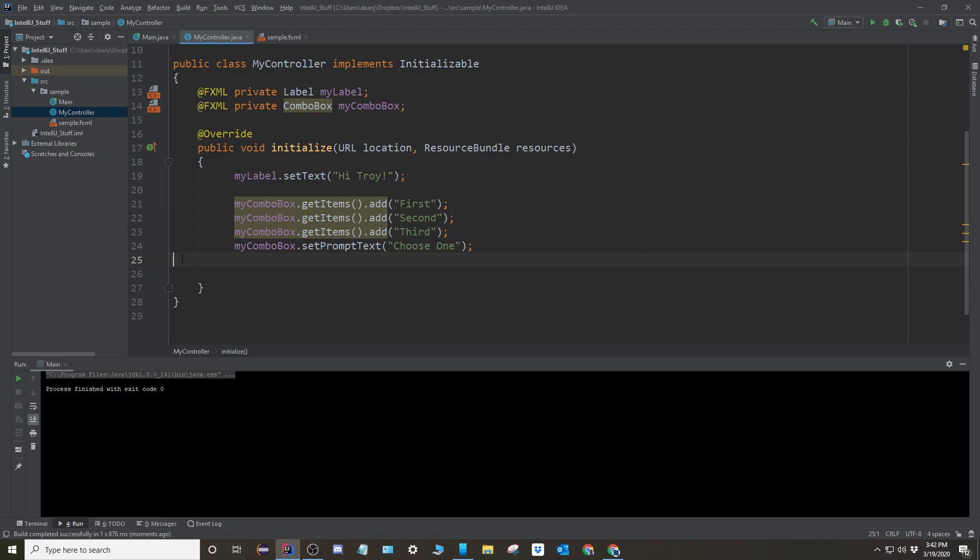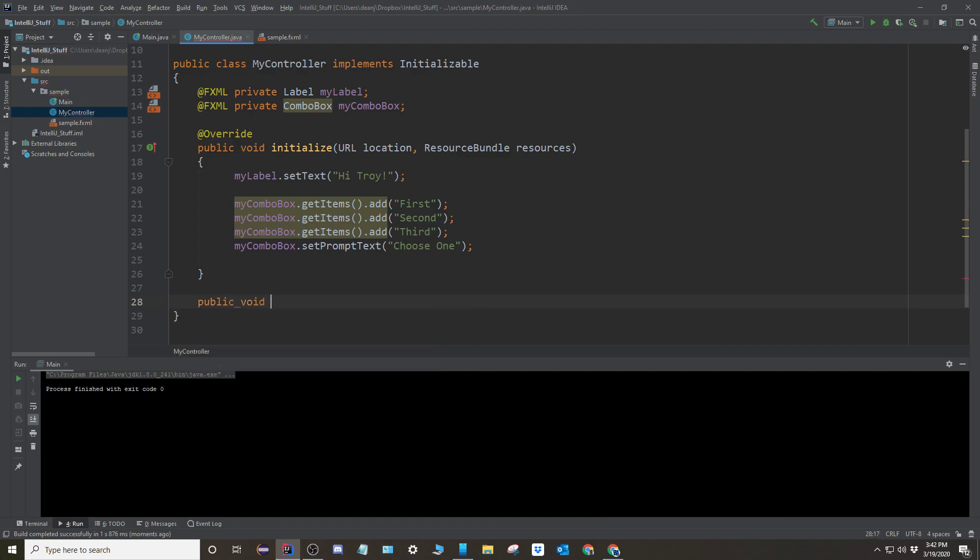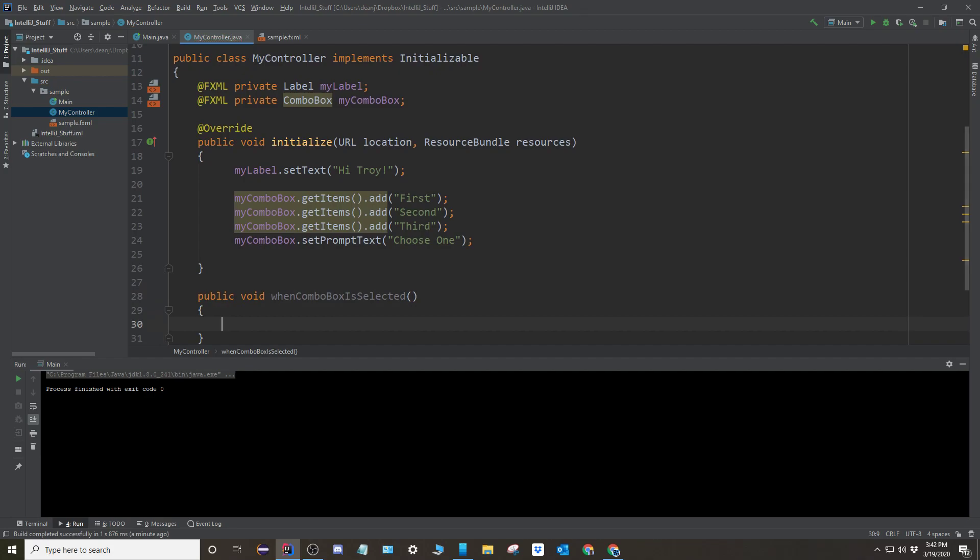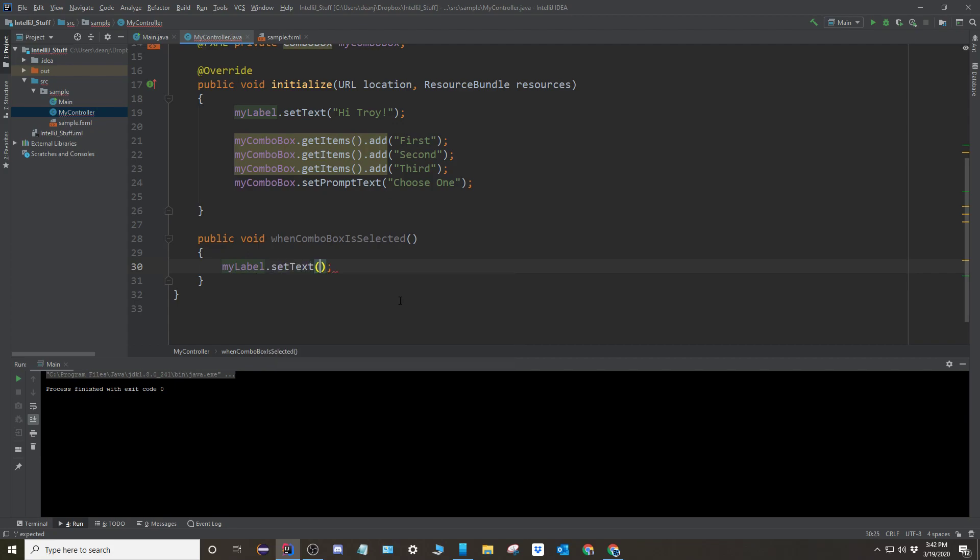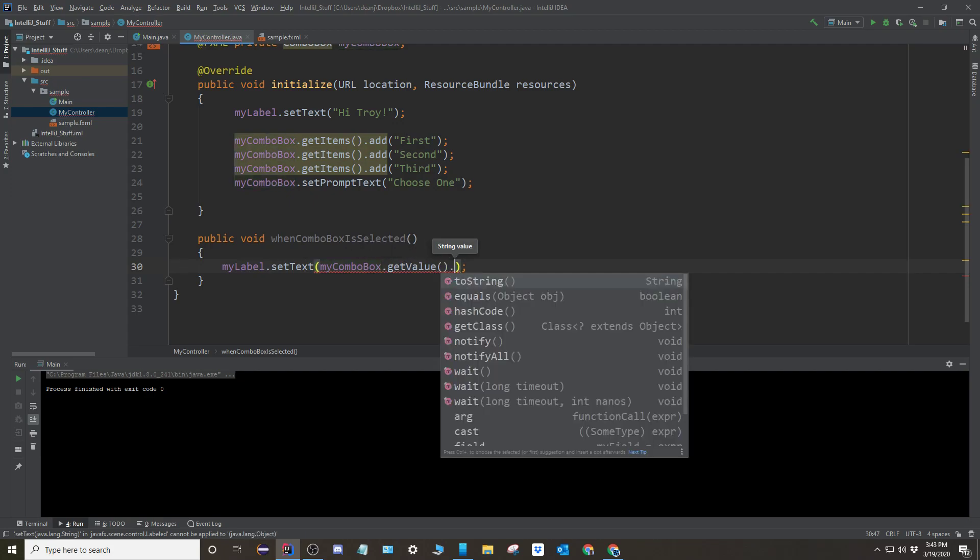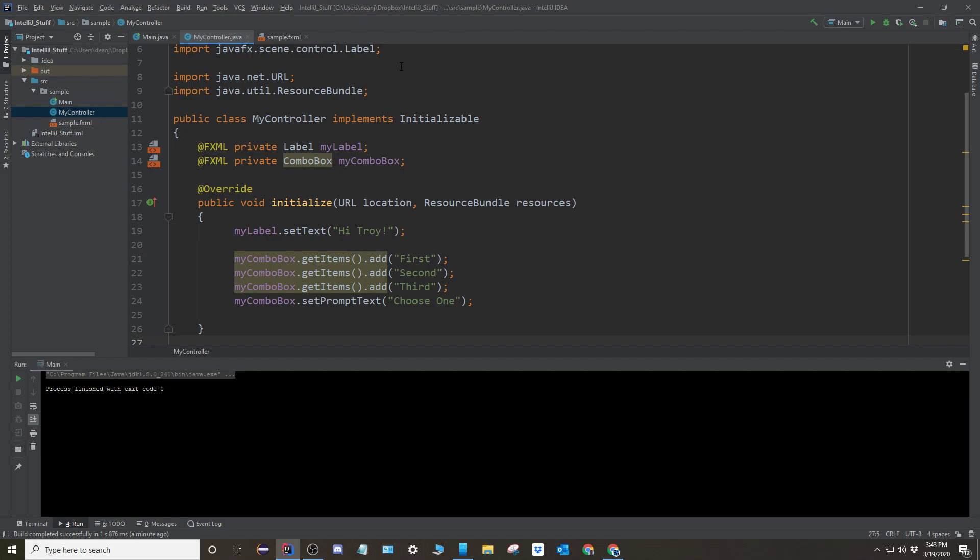And now to finish it off, the whole point of this thing is like, if you select something, you want to do something with it. So the way that you do it is you create a separate method. Okay. And so I'm going to create a method right here. It's going to be a void method. And I'm going to call it when combo box is selected. And what I want to do when the combo box is selected is I'm going to set the text for my label. So I'm going to say my label dot set text. And then I'm going to go to my combo box, get the value. And then you actually have to turn it into a to string. So you call the to string method.